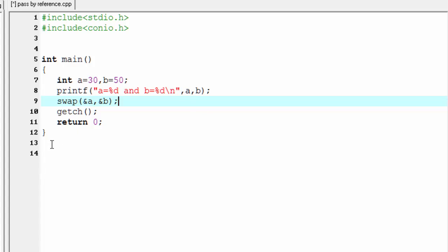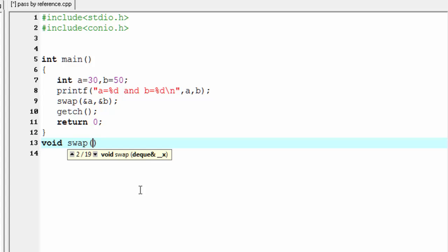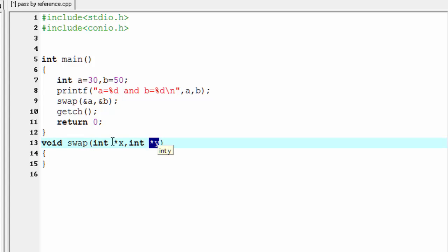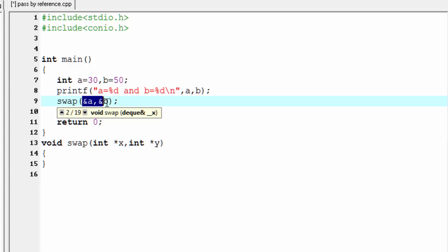Next we need to define this function, so write here void swap. As a parameter it takes two integer pointers, so write here int *x and int *y. Here *x and *y are two pointers. You may wonder why I use pointer variables instead of normal variables — because here we pass the address of variables a and b. A normal variable cannot hold the address of another variable, but a pointer variable can.